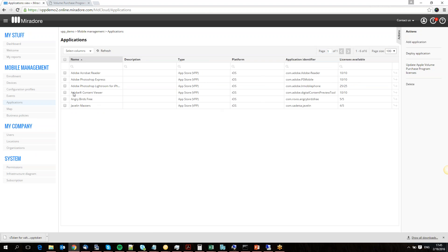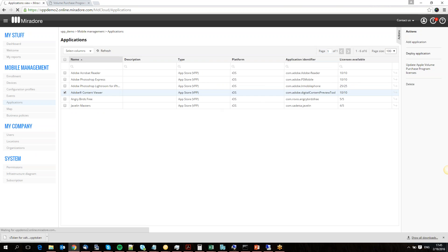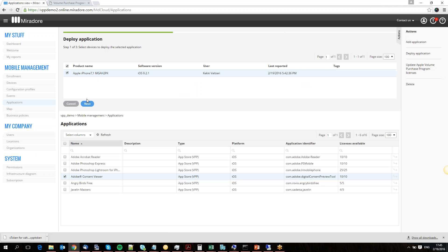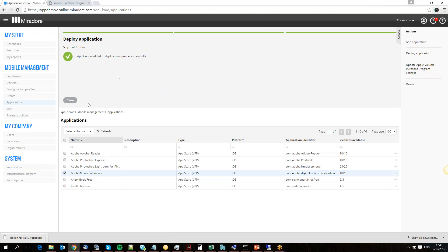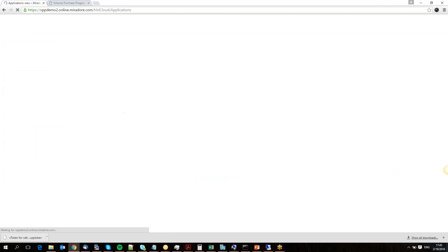So let's say I want to install Adobe Content Viewer. I just select it, deploy it, select my device, and hit deploy. That's it.